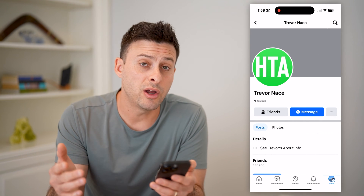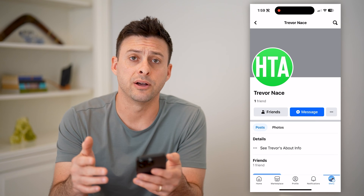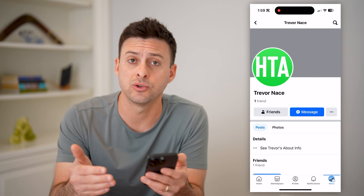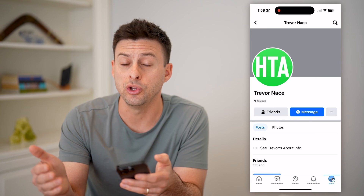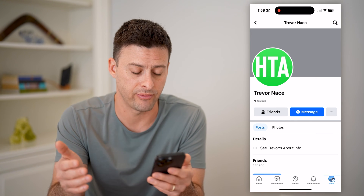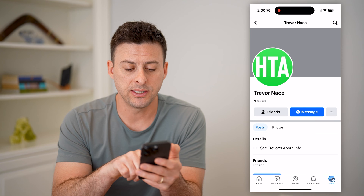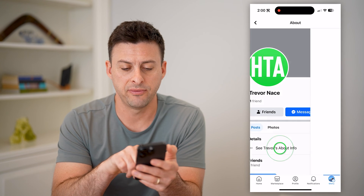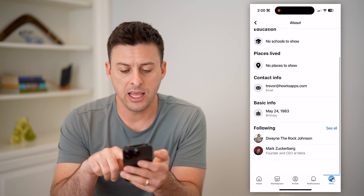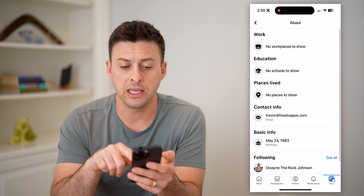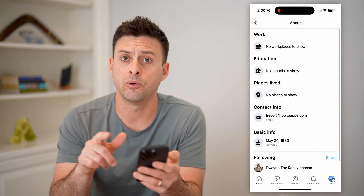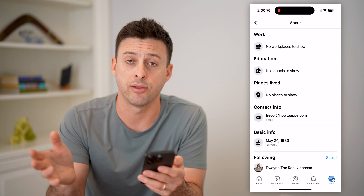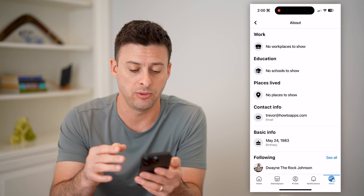So if you're on one of your friends' profiles and you're wondering when you first became friends, or when either you or they accepted that friend request, you can always hit under details, see about info. And it potentially will be in here — basically whatever date, month, or year that you became friends.